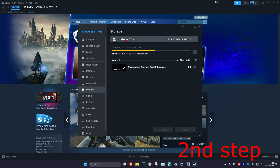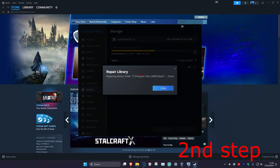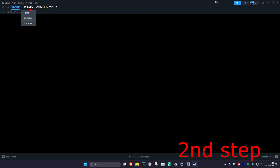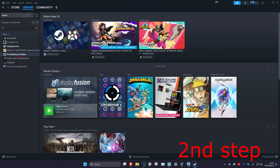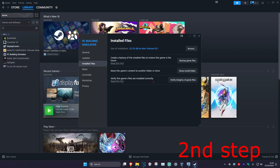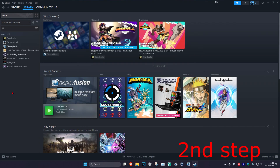Once you select that drive, click on the three dots and then click on Repair Library, then click Close. Now head over to your Steam library, find the game that you're having a problem with, right click on it, click on Properties, then click on Installed Files and click on Verify Integrity of Game Files.